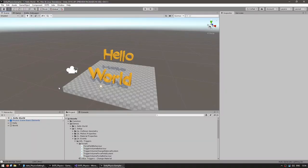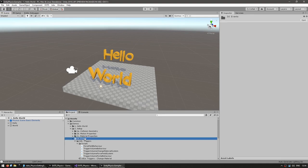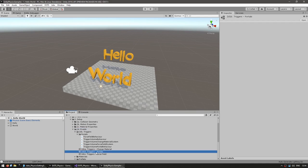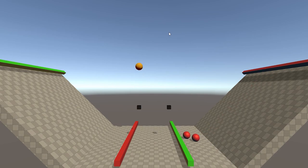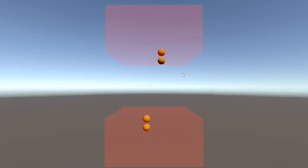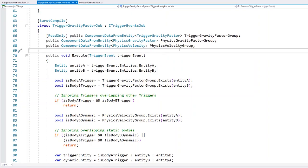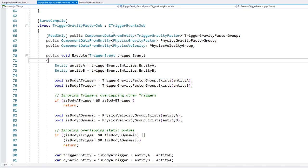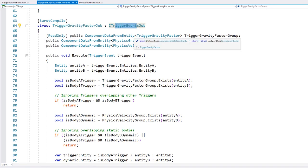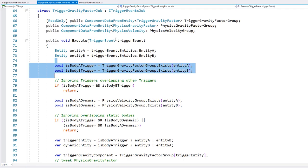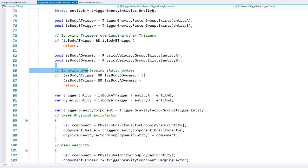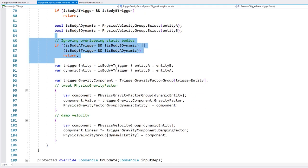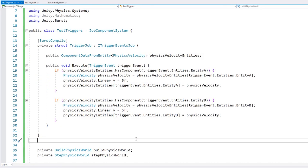In the physics sample project under Events, there's a portals scene where balls get teleported and moved around using triggers. Another demo has two triggers inverting gravity. In that code you can see a more robust implementation: a job implementing ITriggerEventsJob, grabbing Entity A and B, checking for the component to modify, ignoring triggers overlapping other triggers and static bodies, then doing all the modifications.